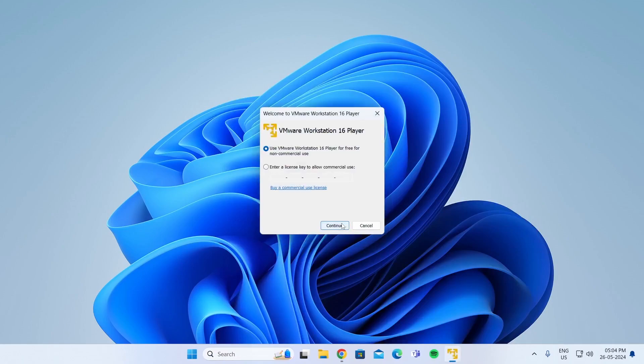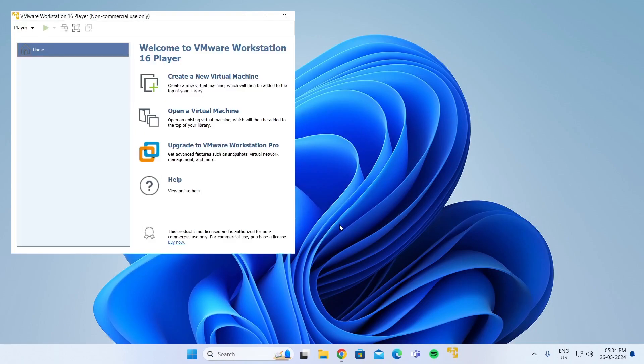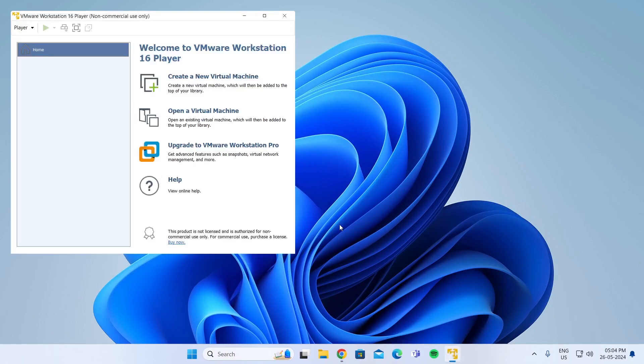Click on Continue. Click on Finish. And there you go. VMware has been installed.